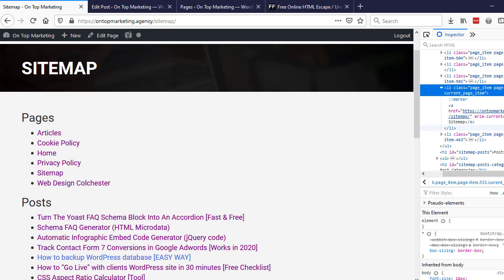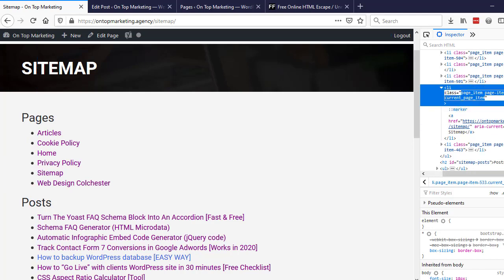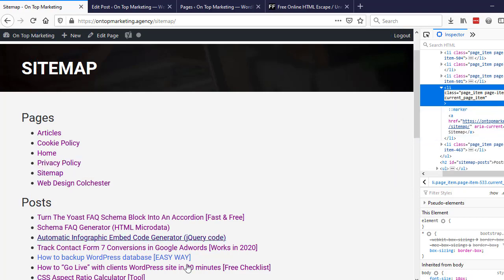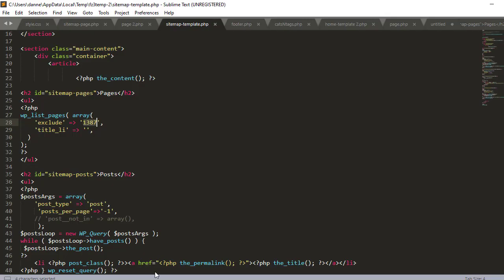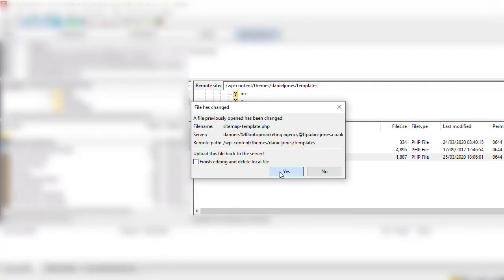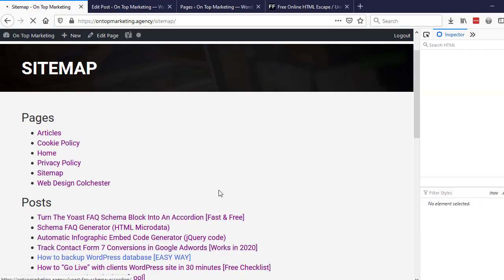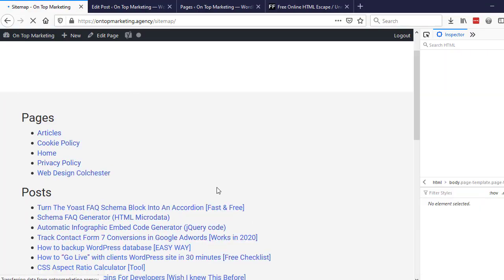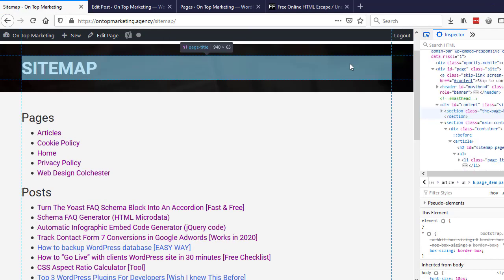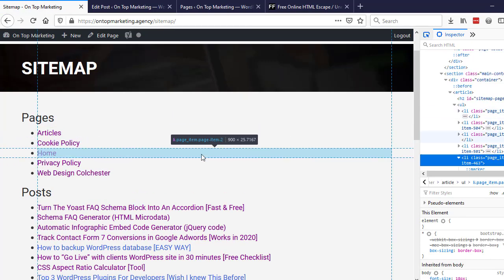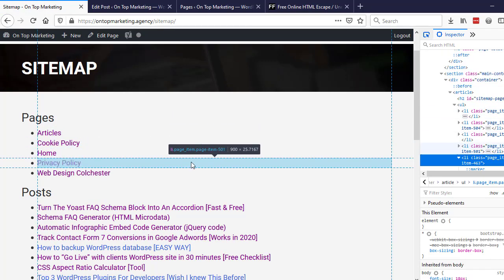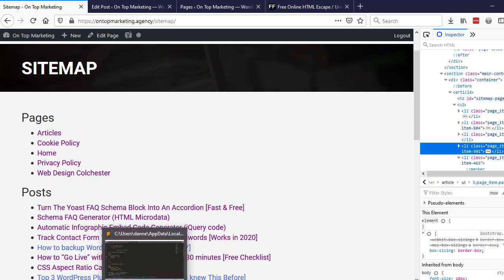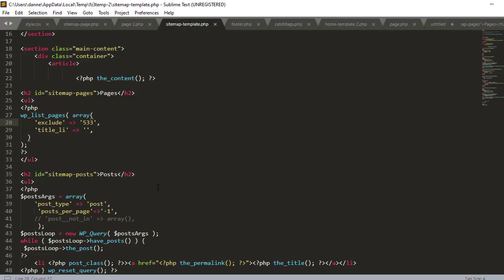So if we just go into here now and do 533, save that, now the sitemap will be gone as you can see. If you wanted to do more than just that one we can exclude them. So if I wanted to get rid of the privacy policy that's 501, so we can just in here put comma and then 501.